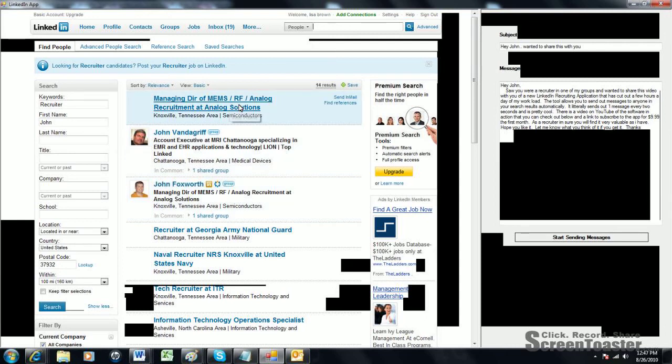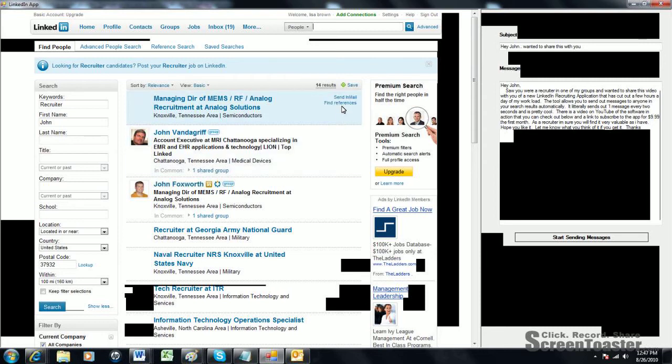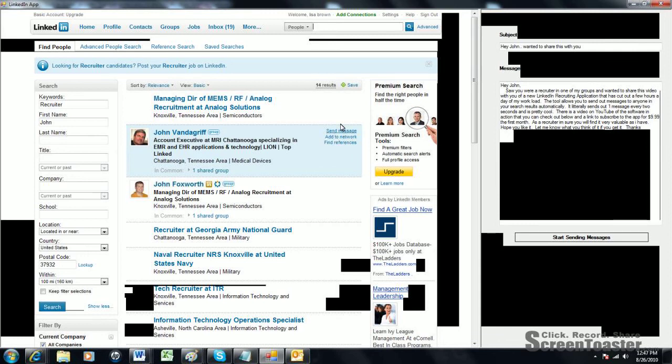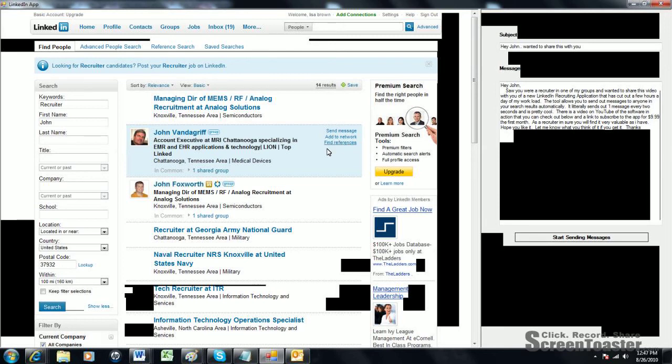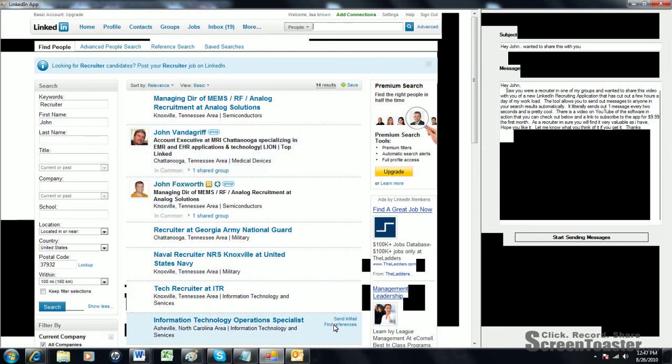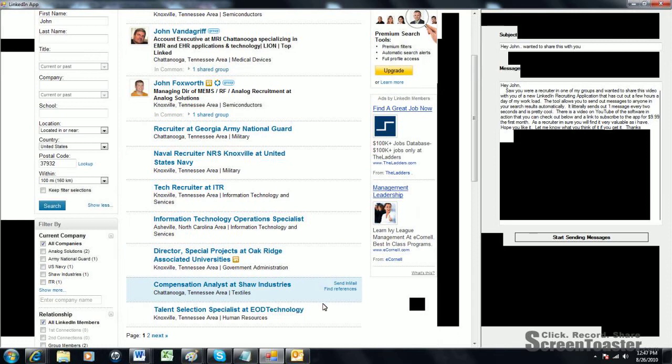Now, when you pull up the list of search results, you'll notice here on the right-hand side after you scroll over it. If it says send InMail, those aren't people that you're going to be able to send messages to. If it says send message, those are people that you're able to send messages to. Usually because you share the same group or you have some type of connection. They're basically just in your network.